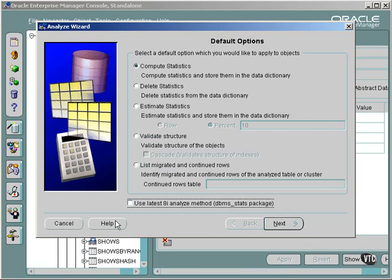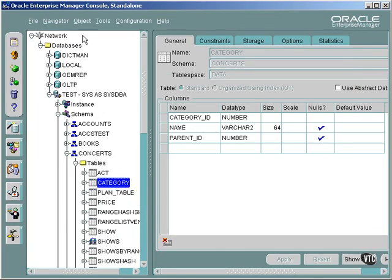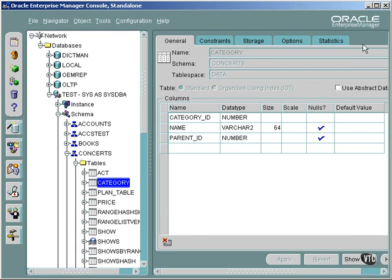Using either DBMS Stats or the Analyze command, you can also use the Scheduling tool, which we looked at in a previous course, in order to schedule different statistics jobs from within the console.